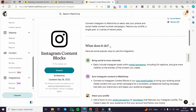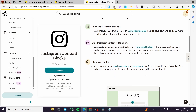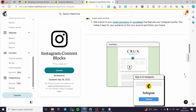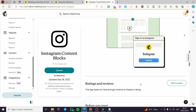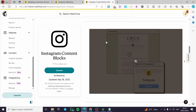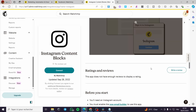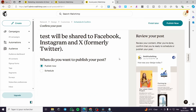You can see here how it works: bring social content to more channels, synchronize Instagram content to Mailchimp, and share your profile. Here is the previewer showing how everything looks. That was all for today's video — I hope you enjoyed the content and hope to see you soon on the next one.